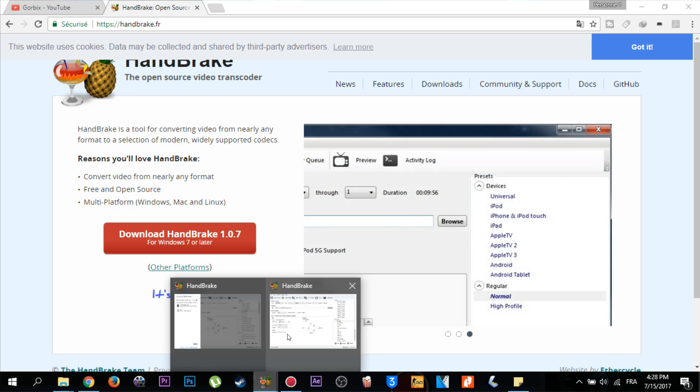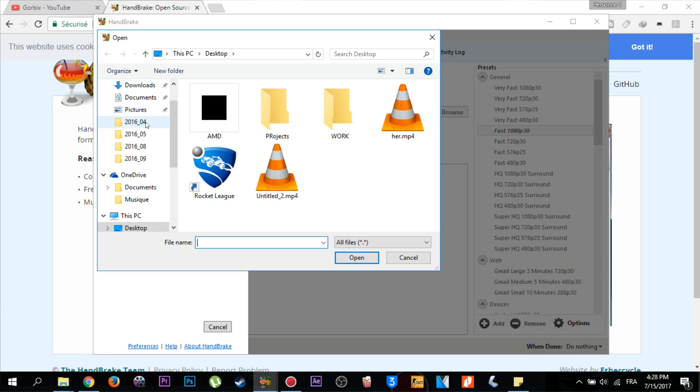I already have the program installed. When you open it, it will appear like this. It will require you to select the source, which is your video or your long video. So we click on file here, then select our long video.